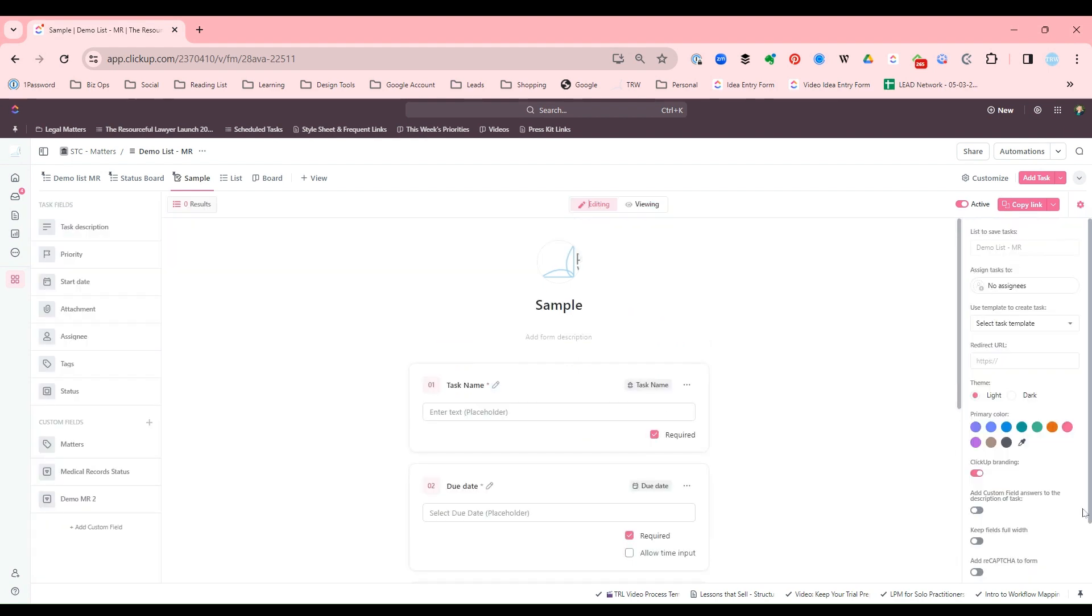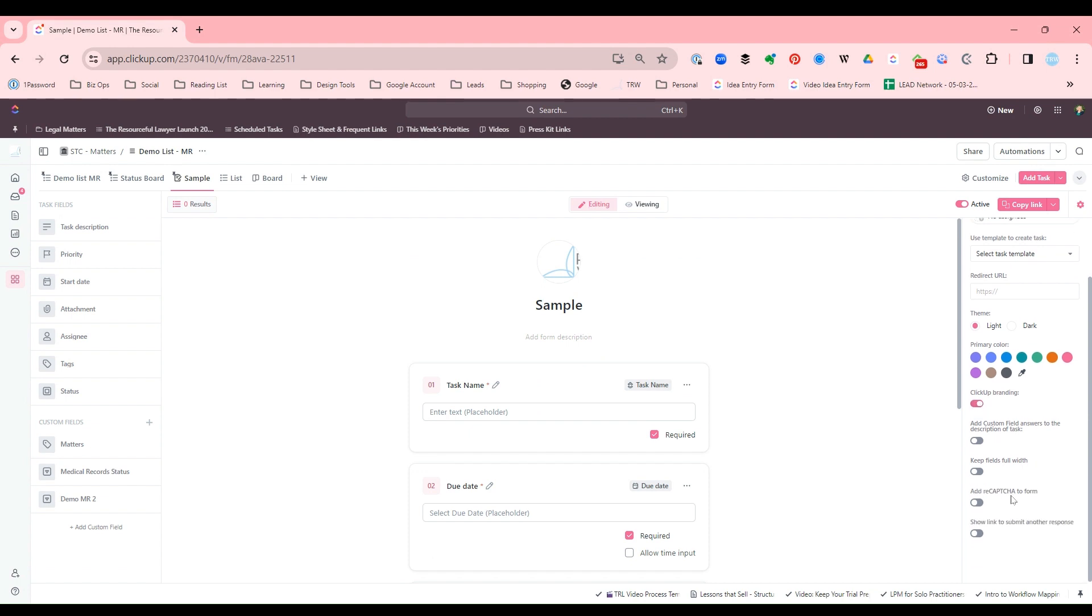So edit. Again, got the fields. You can change colors. You can have ClickUp branding or not ClickUp branding. ReCAPTCHA I use, but only if it's an external form that I'm sharing on my website or something like that. But if it's just internal use, I don't think we need the ReCAPTCHA.